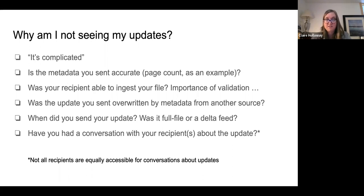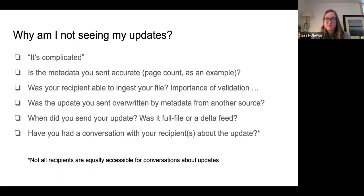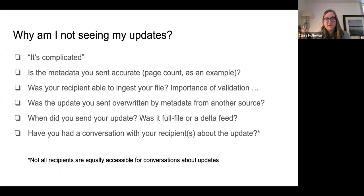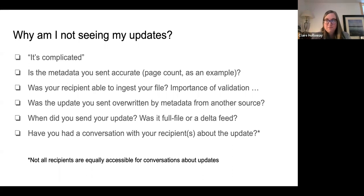Another area to focus on is confirmation of the actual file. Was it actually received? You're trying to do the best thing as a sender, but did the receiver actually receive it? Did they process it? Did they find any errors? Validate your files first to solve that problem to begin with. Then, maybe you get a receipt from the data recipient — or if you're a data recipient, maybe you need to offer a receipt to the sender. It is a two-way street. Claire has seen it both ways: sending updates into the void and hoping they stick, versus actively sending a receipt back to senders confirming receipt of the file.